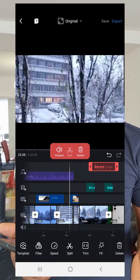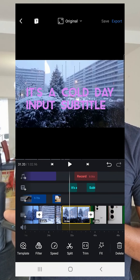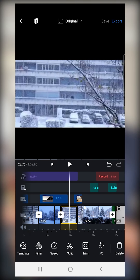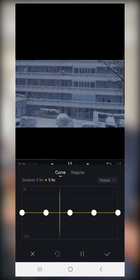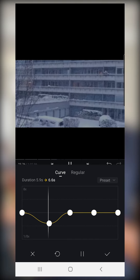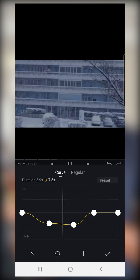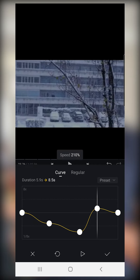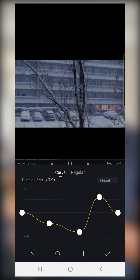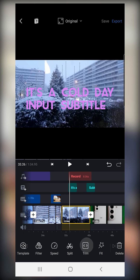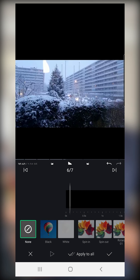Another thing you can do is change the speed of a video. Select a video clip and click on Speed. This is the normal speed — you can slow it down by dragging the slider, and you can see it has slowed down. You can also speed it back up. You can also take a video and add effects to it using the effects options.